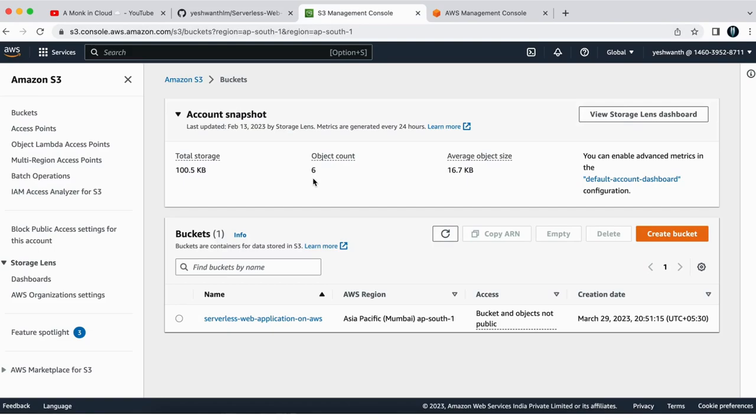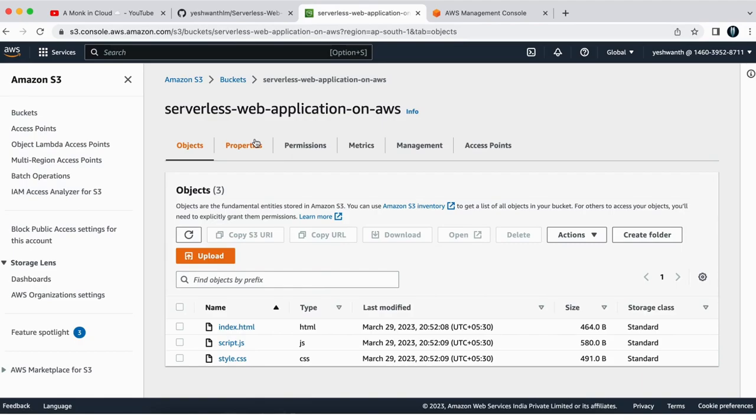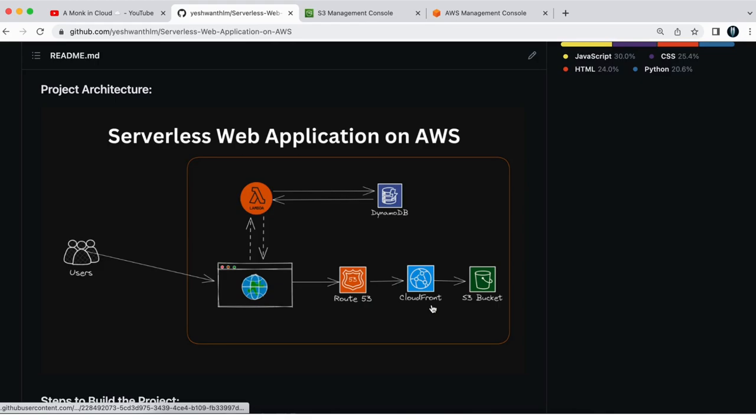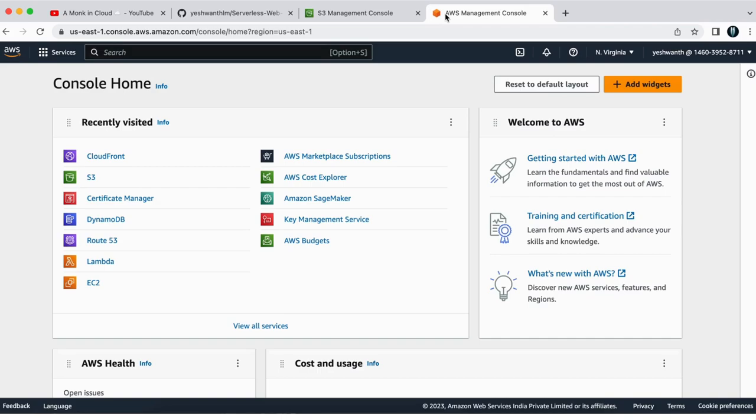So this is our S3 bucket. And here if you see, we have all the files that we have stored inside this S3 bucket. So next step is to create this CloudFront distribution. So for that,